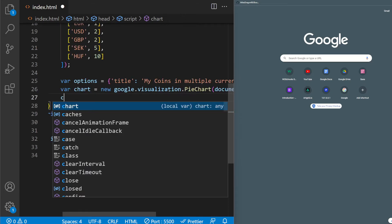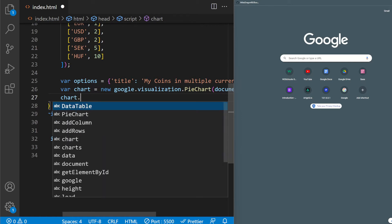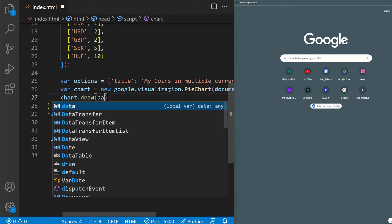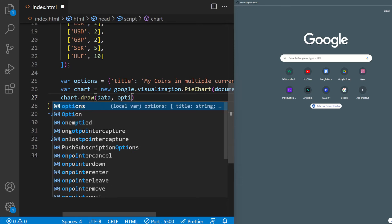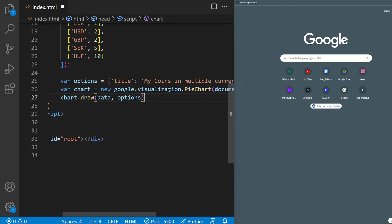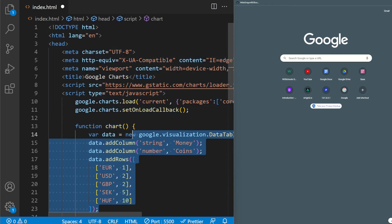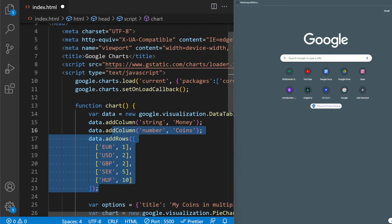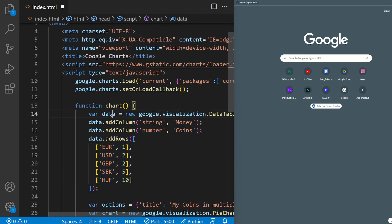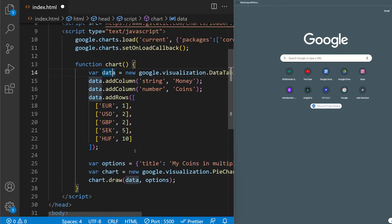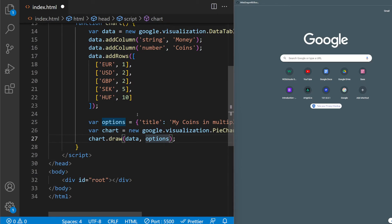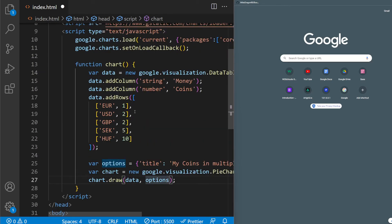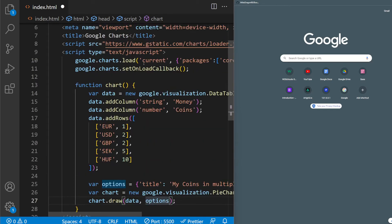And then it's going to pass the chart inside. And the final part would be chart.draw. The data and the options. It's going to pass in the data and options. Basically this one, the data, and this, the options.